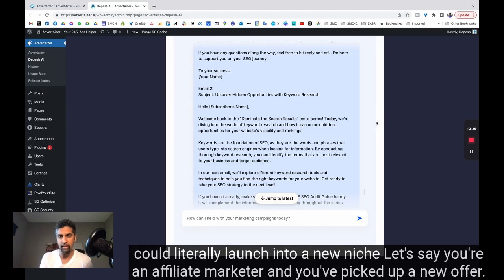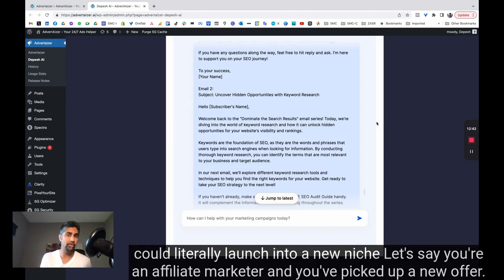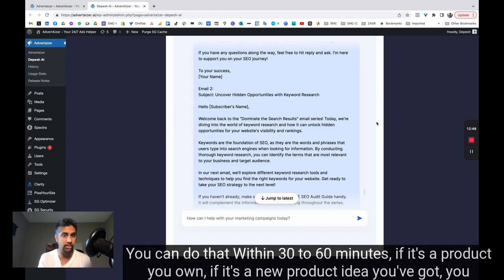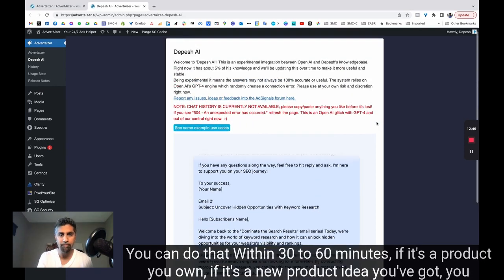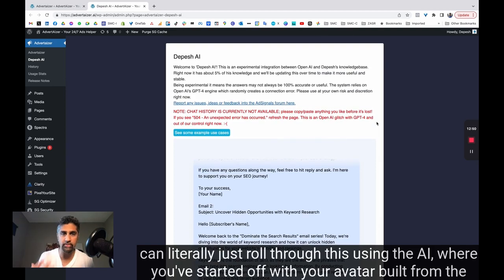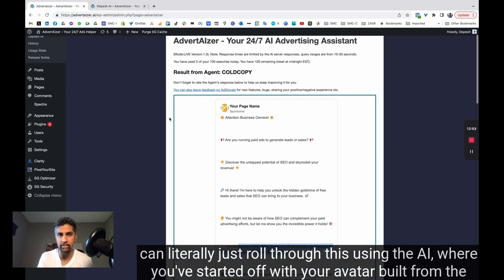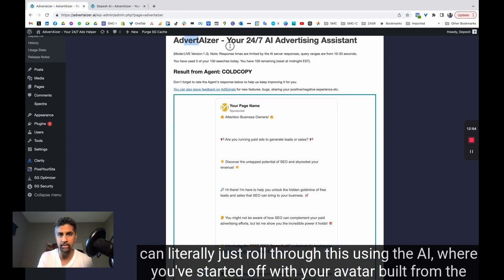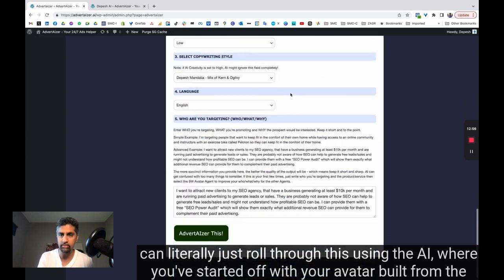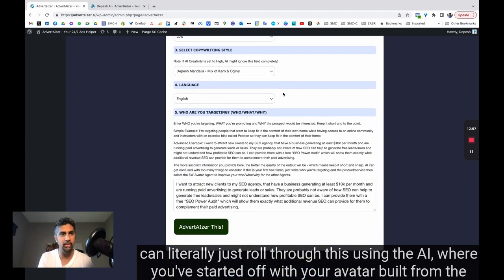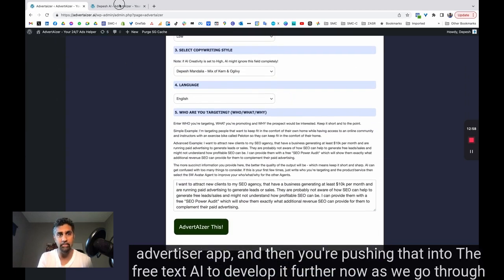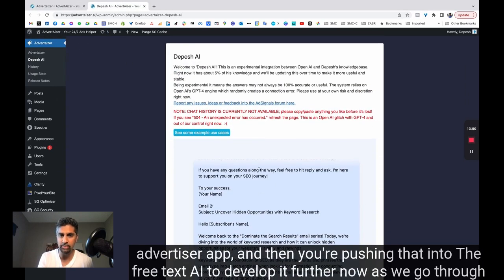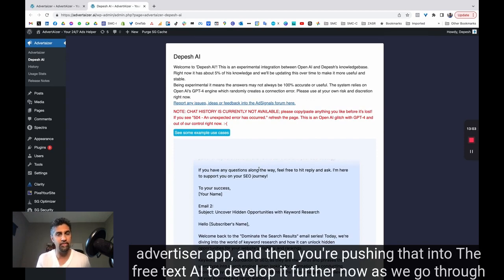Let's say you're an affiliate marketer and you've picked up a new offer. You can do that within 30 to 60 minutes. If it's a product you own, if it's a new product idea you've got, you can literally just roll through this using the AI where you've started off with your avatar built from the advertiser app. And then you're pushing that into the free text AI to develop it further.